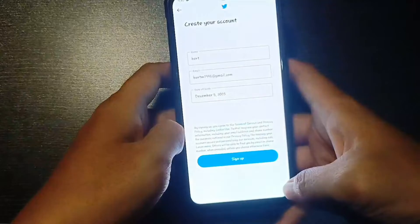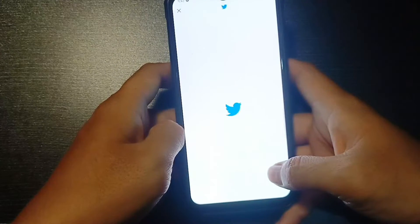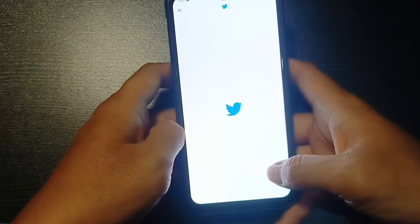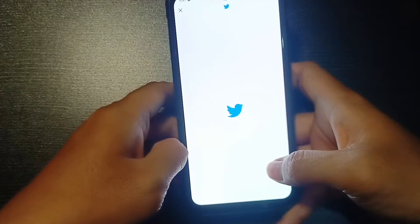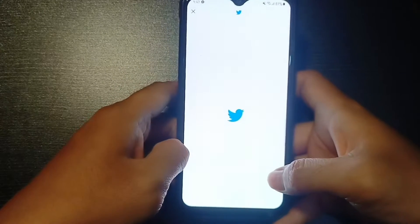Customize your experience here. Tap on next on the bottom right and then here. Finally, you tap on sign up.